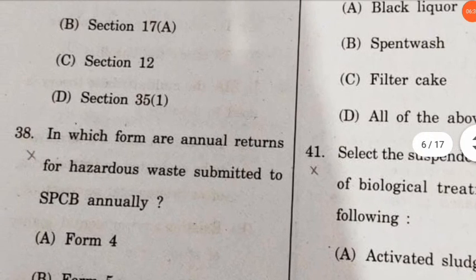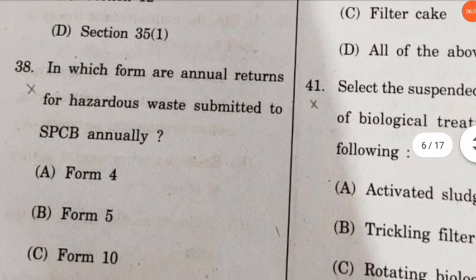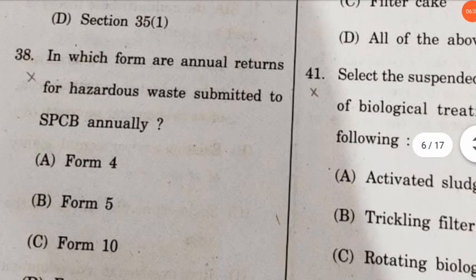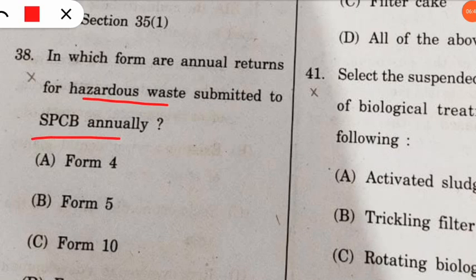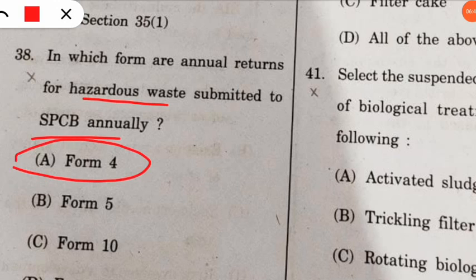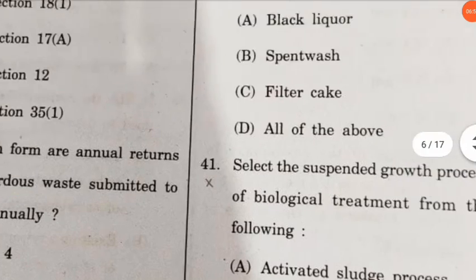Question 38: in which form are annual returns for hazardous waste submitted to the state pollution control board? Form number 4 is used for submitting the annual returns for hazardous waste to the state pollution control board.